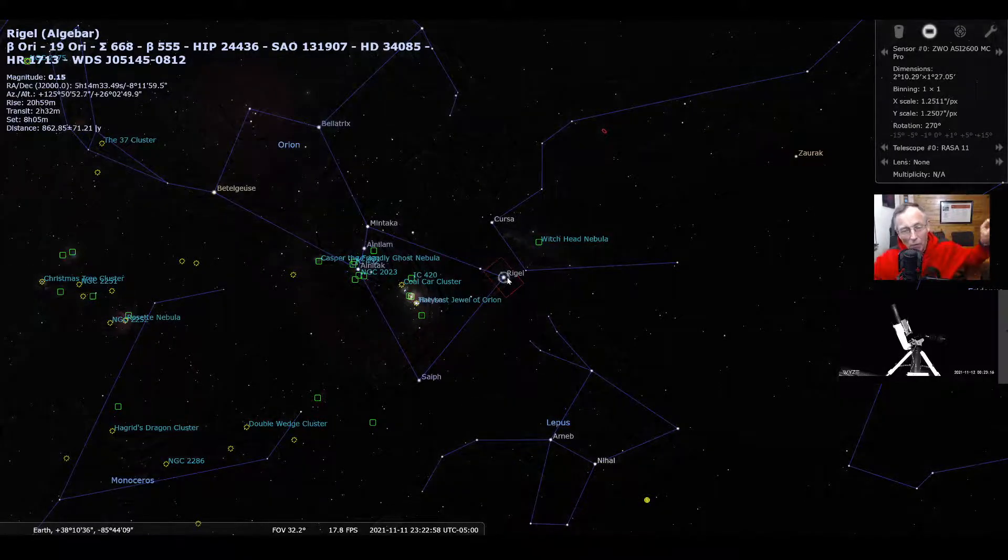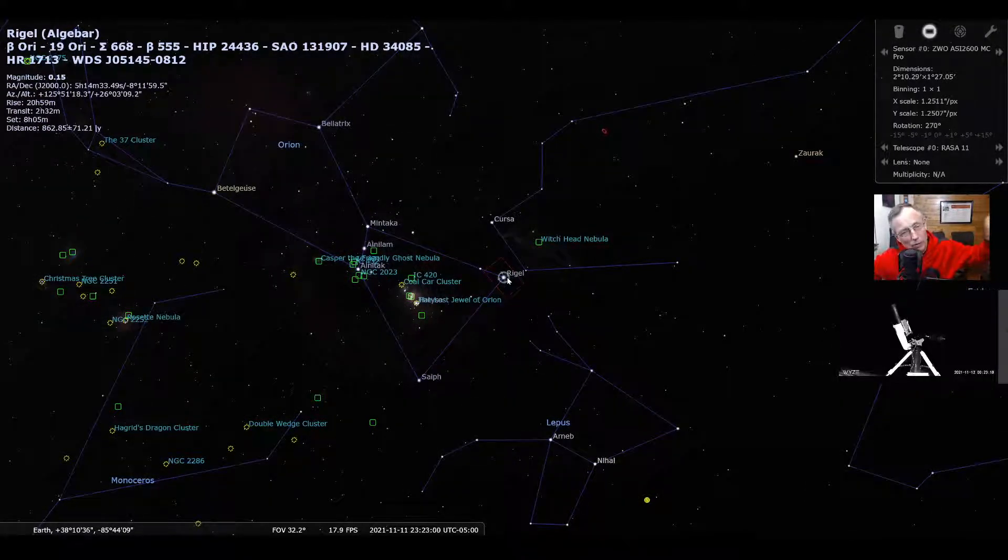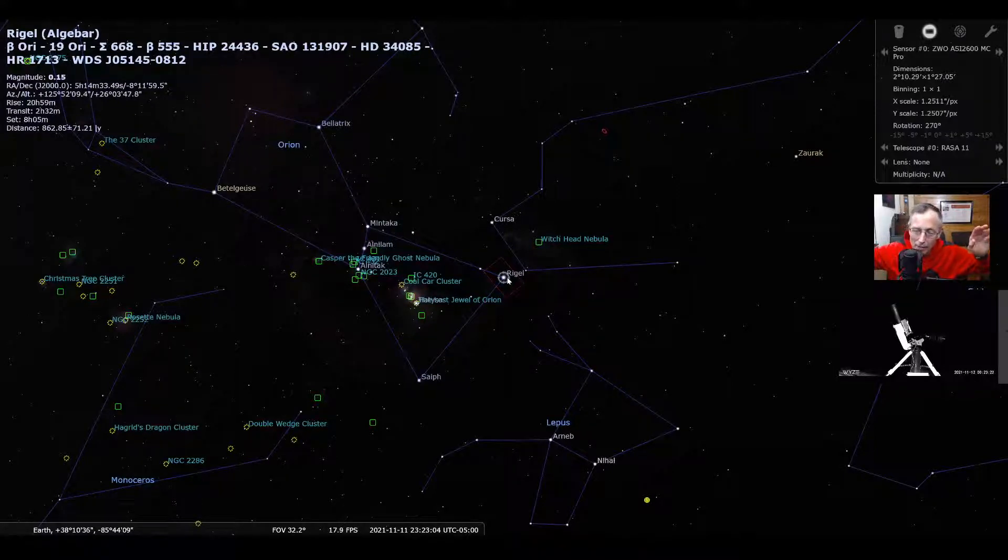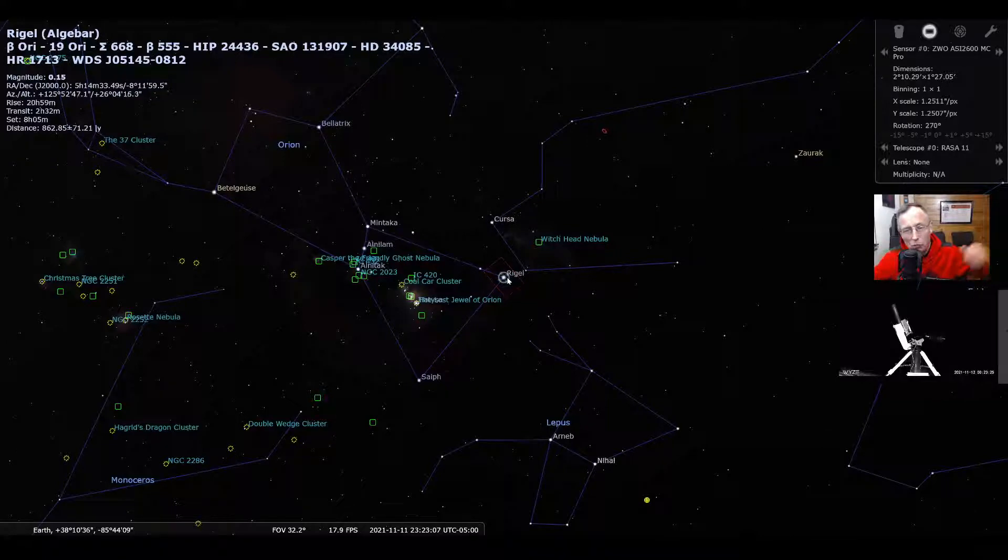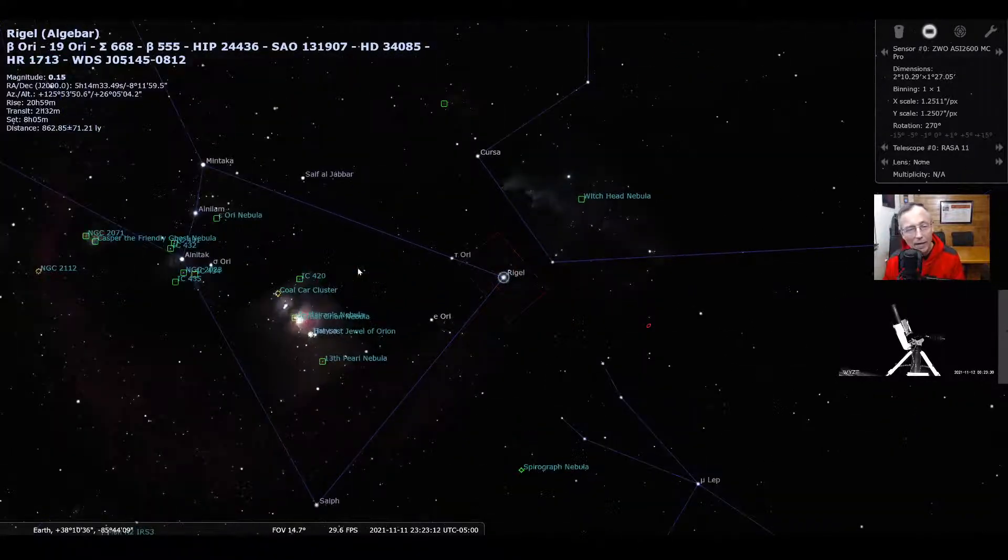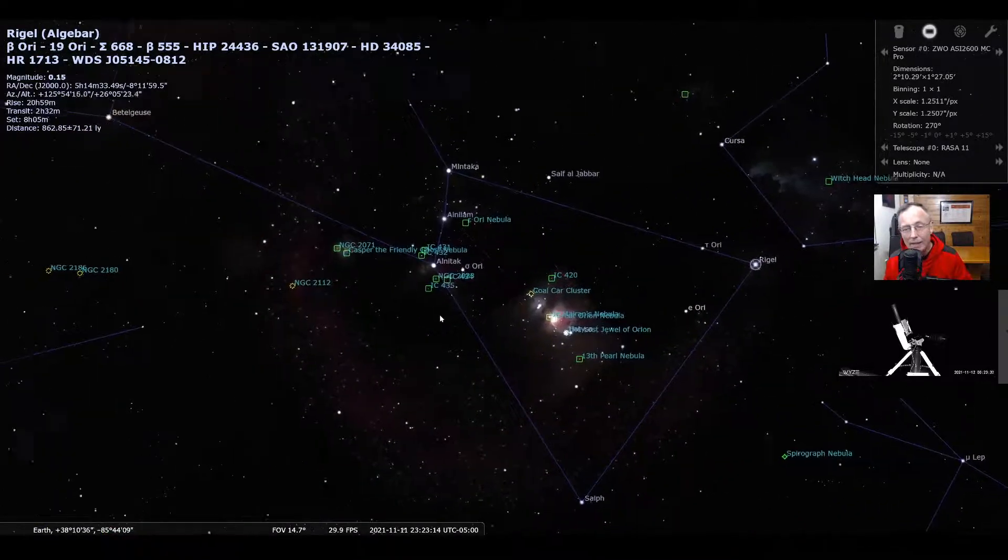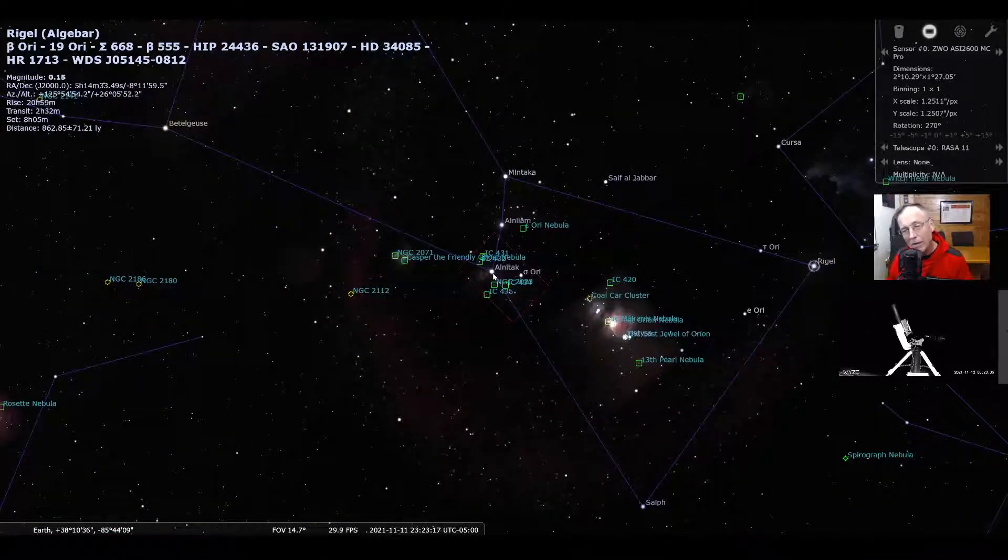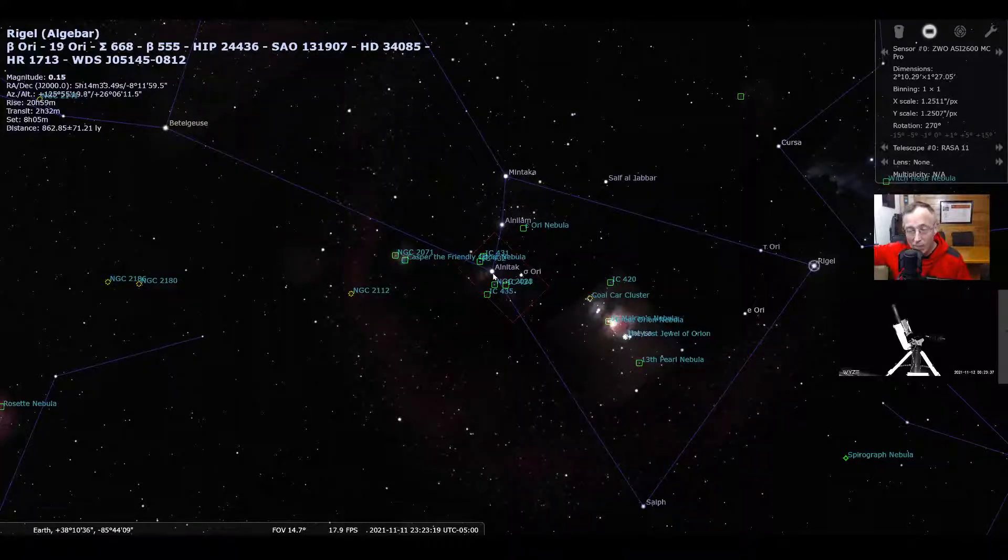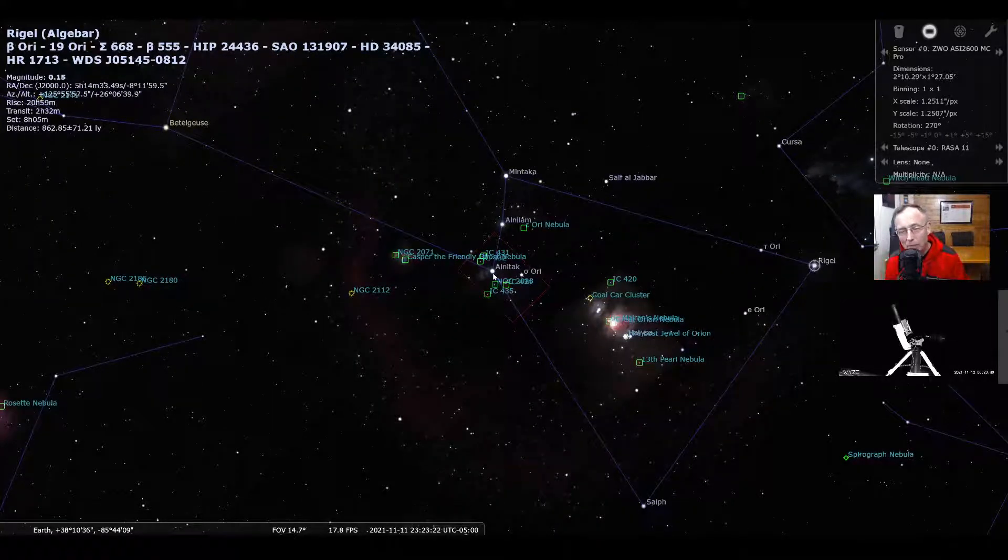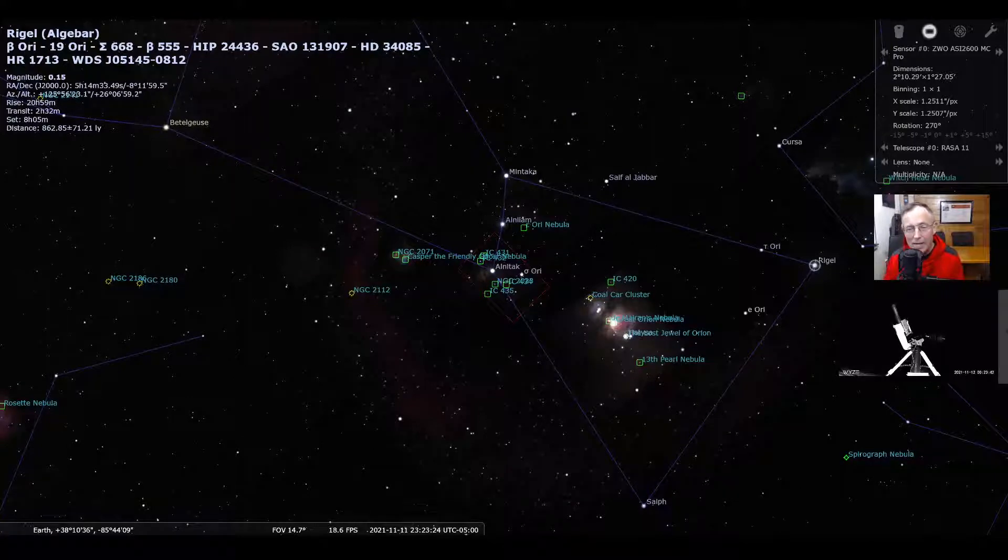Now, right in between those two stars, if you can find Betelgeuse, the right shoulder, and then if you can find Rigel, the left foot, right in between those is a particularly bright star called Alnitak. And Alnitak is the rightmost star in the belt of three. So everybody try to remember that name, Alnitak.